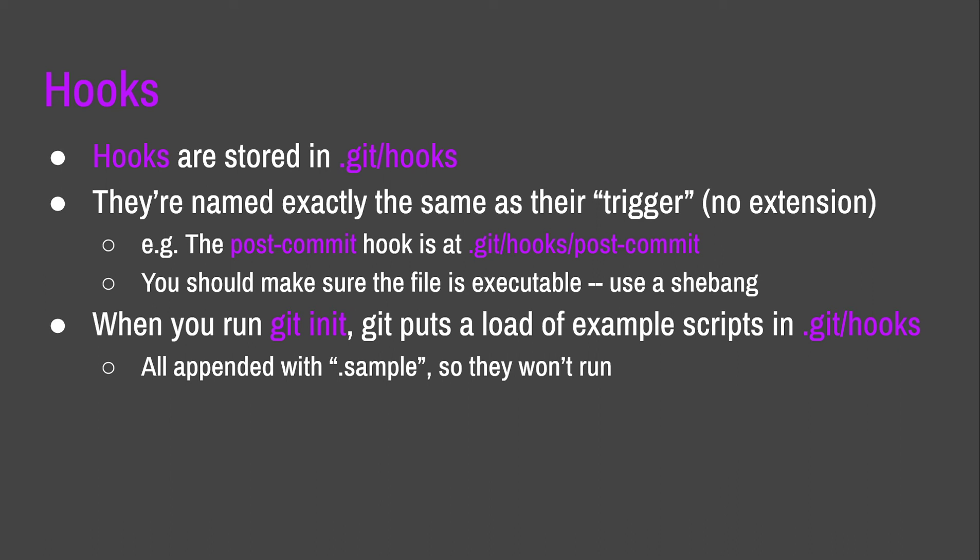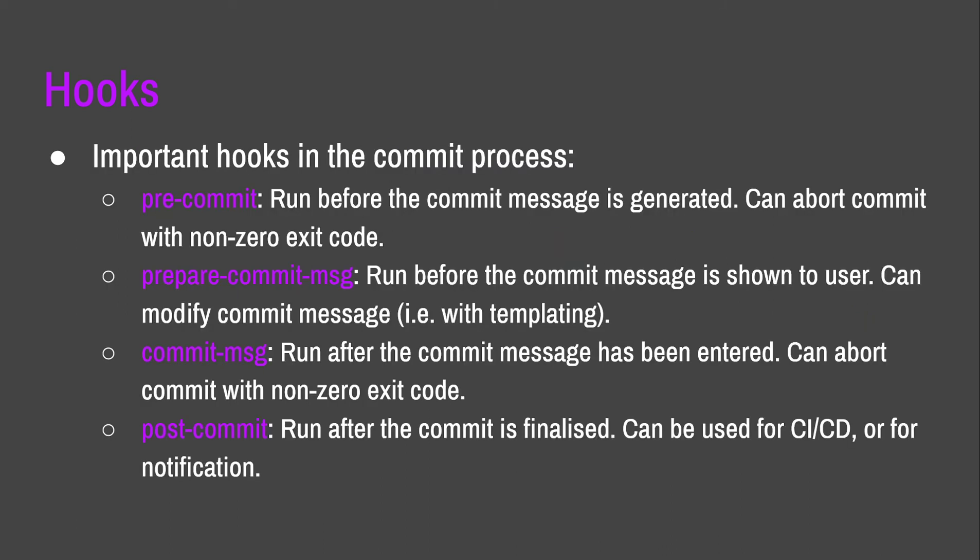When you run Git init, Git actually puts a load of examples in .git slash hooks. And they're all appended with examples, so they won't run, but they contain really useful examples of how you can use hooks to make your life a bit easier. There are four really important hooks to do with commits, and they all run at slightly different times. In the first three of them as well, you can abort the commit by exiting with a non-zero exit code. So, you can use that to check that you're not doing anything dangerous. Or, for example, check that the build doesn't break. So, you can run tests, and if the tests exit non-zero, then you can abort the commit. And you can do things with changing the templates of commit messages as well. It's all very useful. I'll leave them in the slide, but I won't read the slide out because I'll give you the slides later.